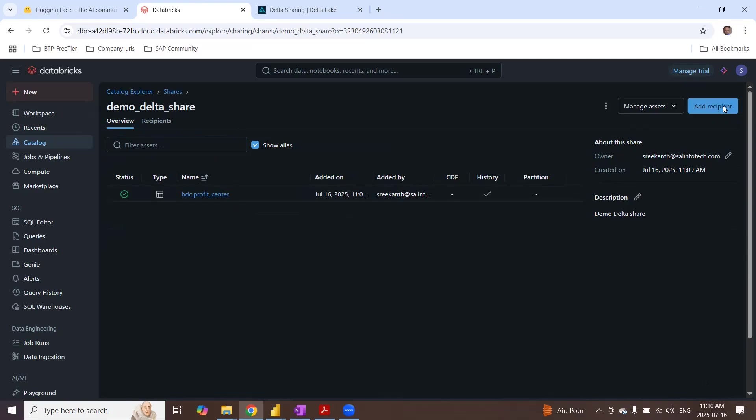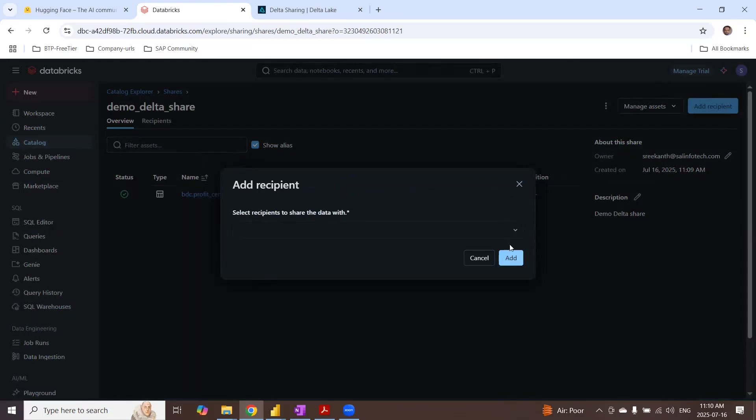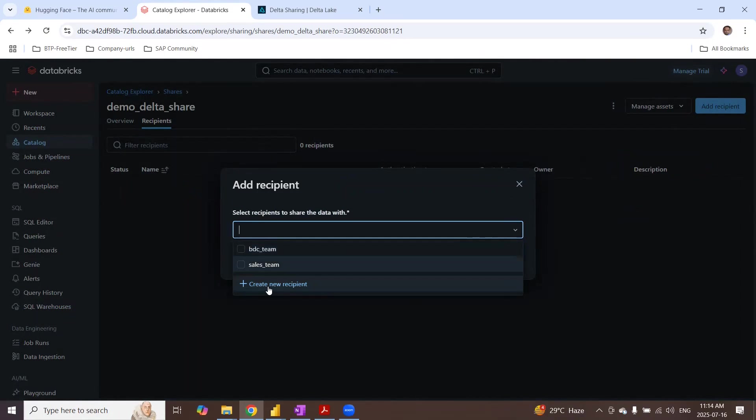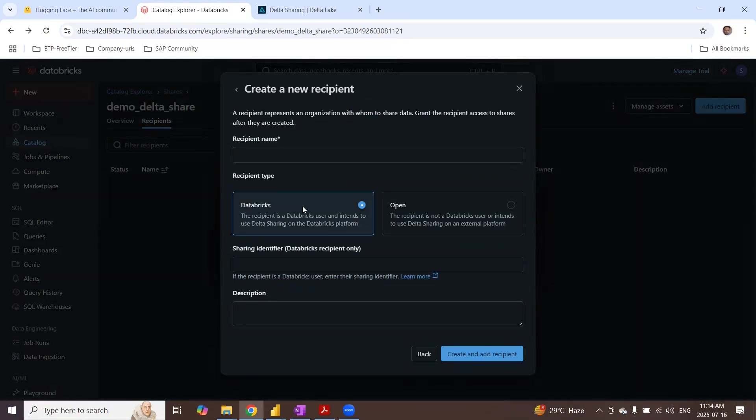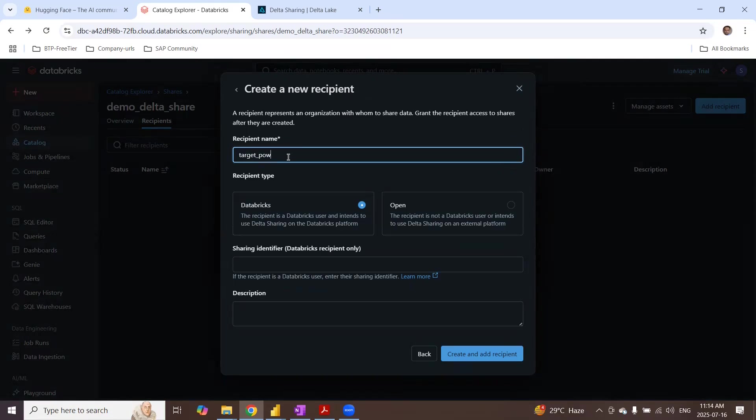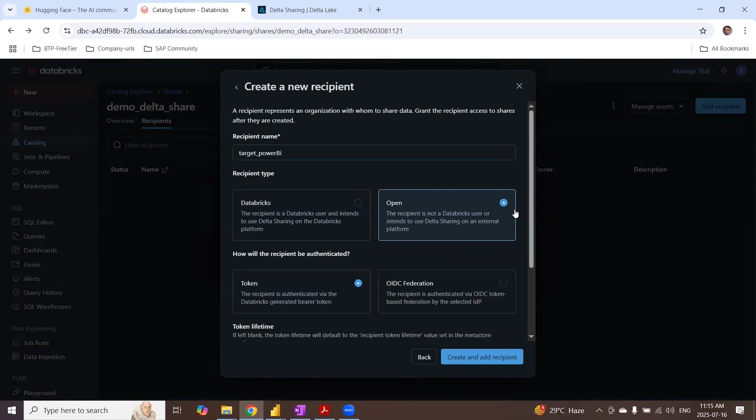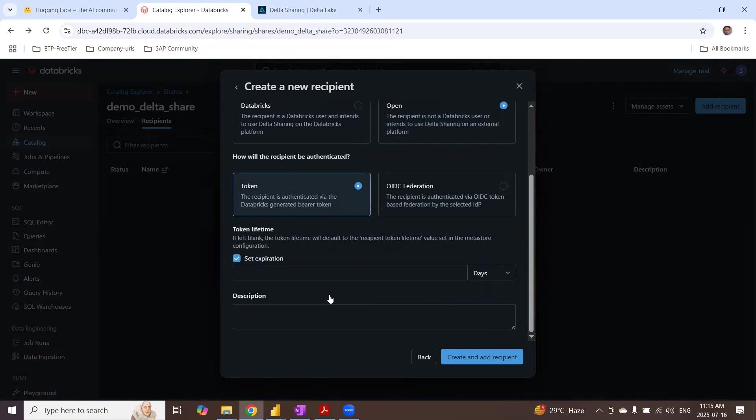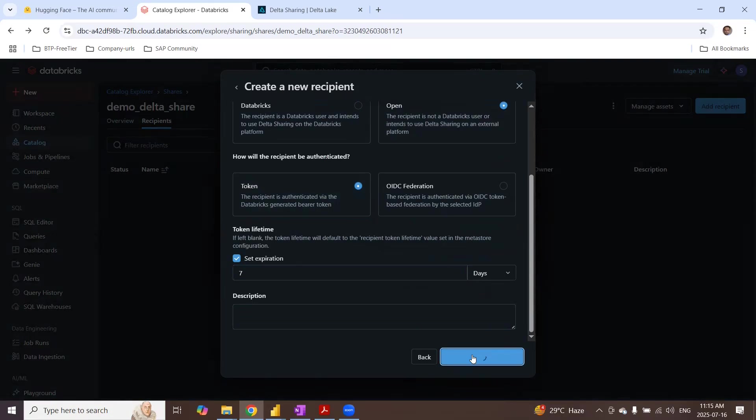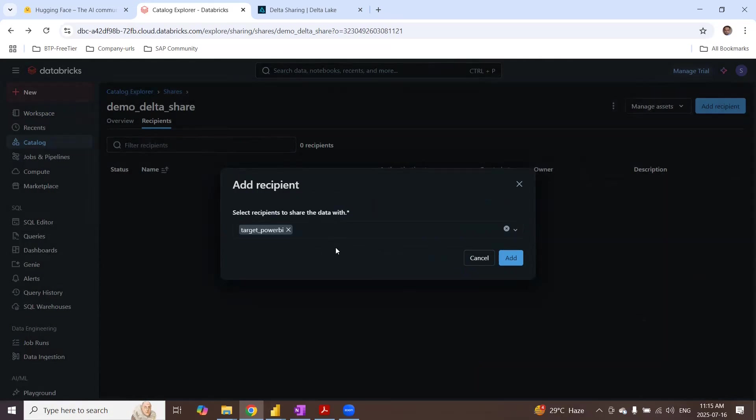So quickly to add a recipient, let me add it. I'm going to create a new recipient. I'm going to give it a name. Say it's target Power BI. And then keep it on open and take the token. I don't have to give the expiration. I will give seven days just to create and add recipient and select recipient to share the data with.